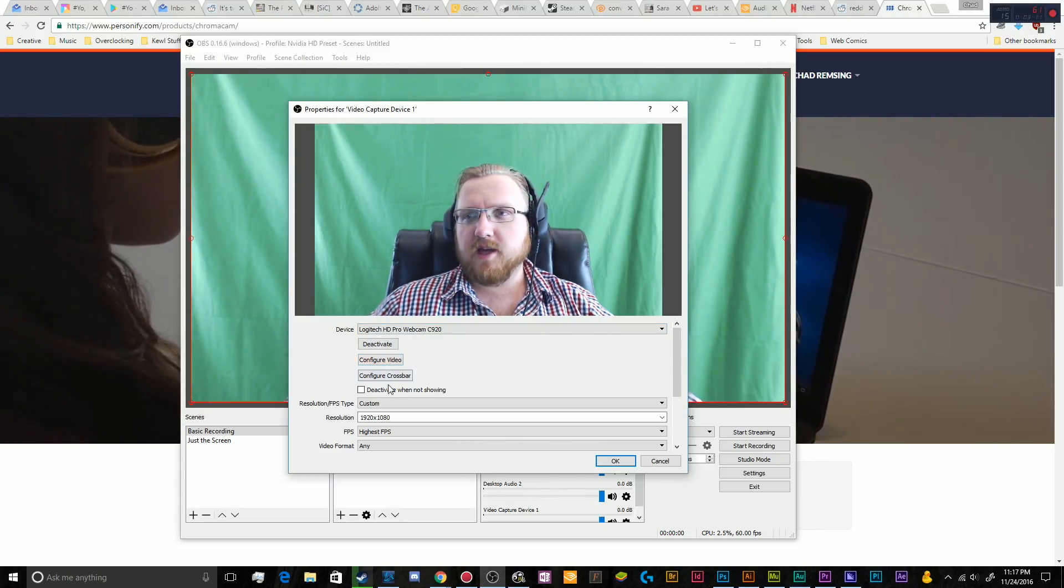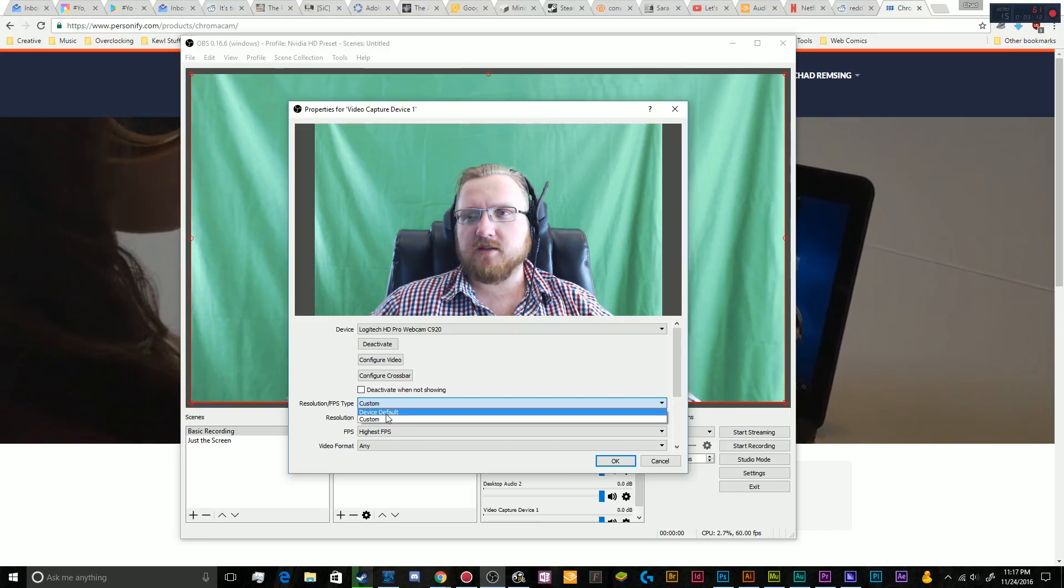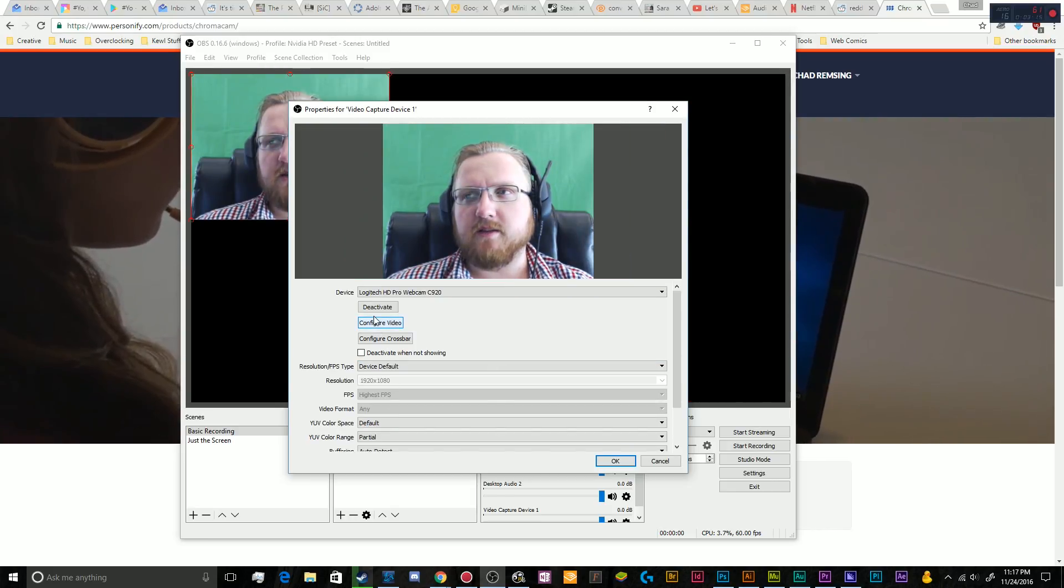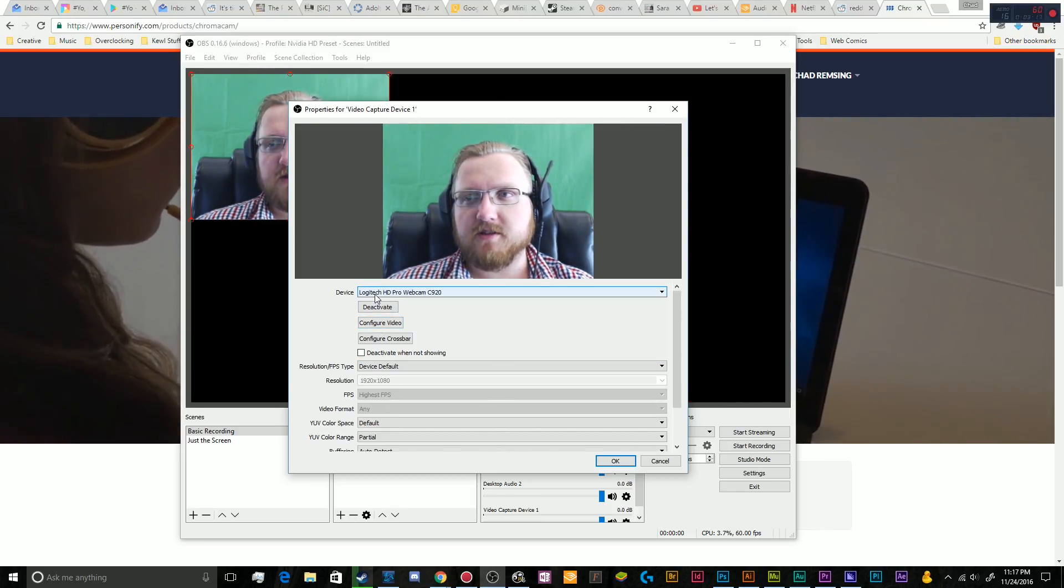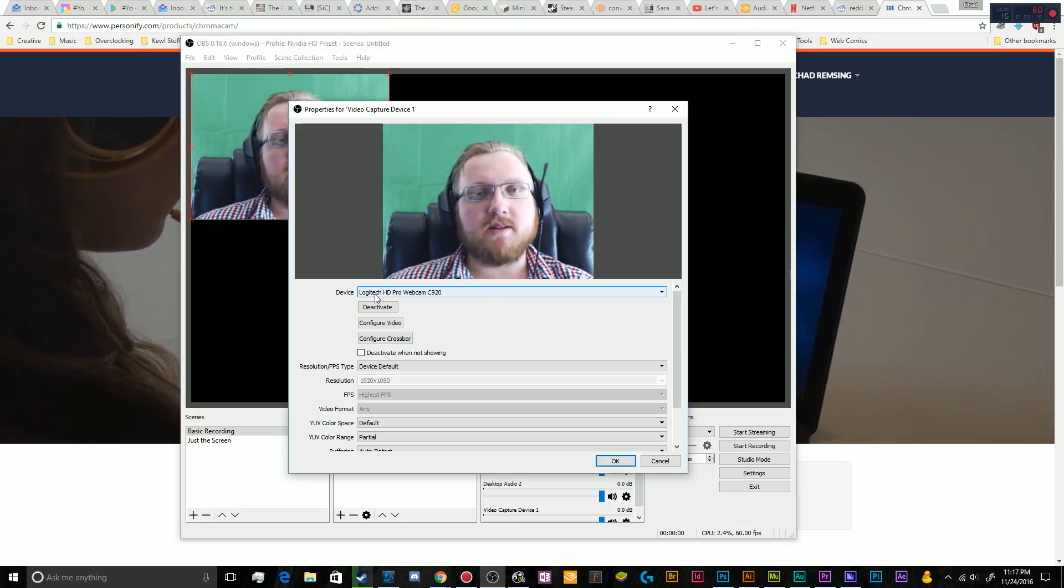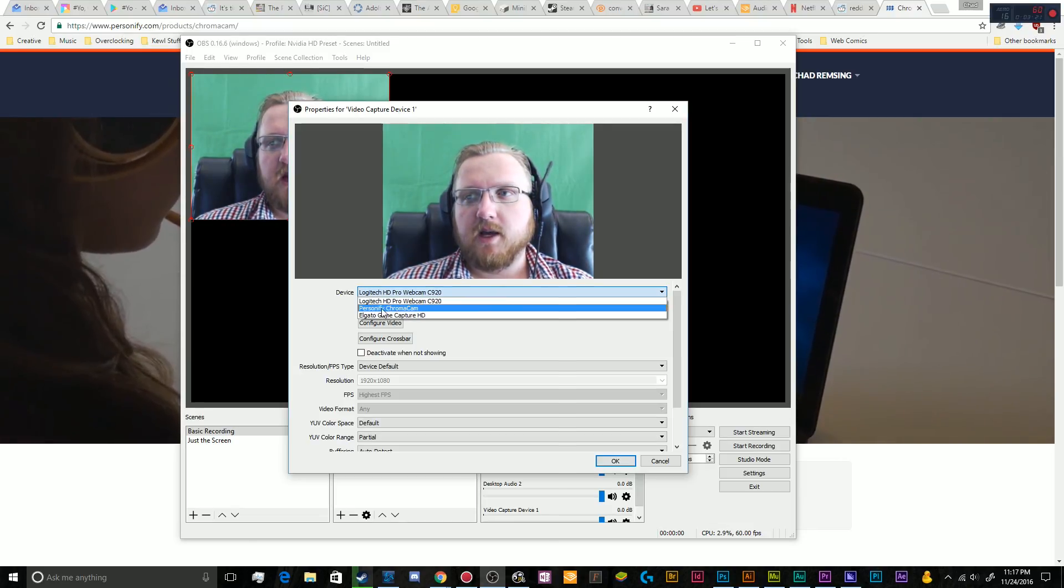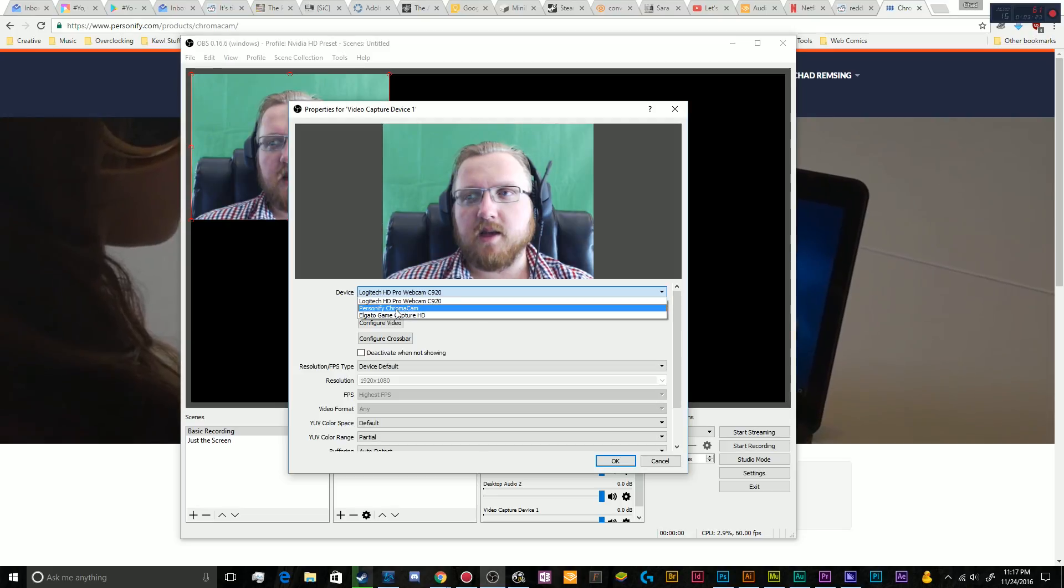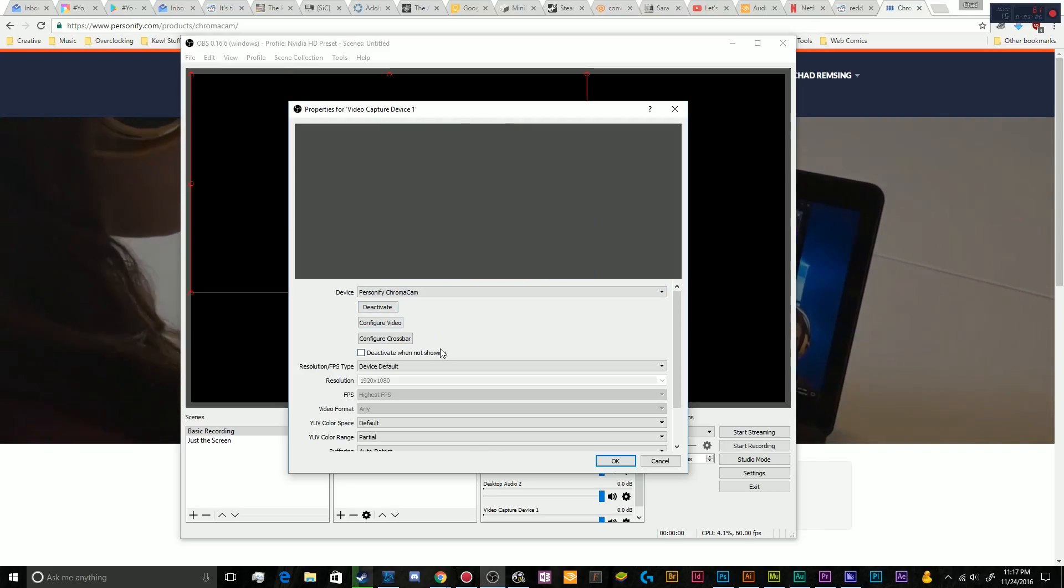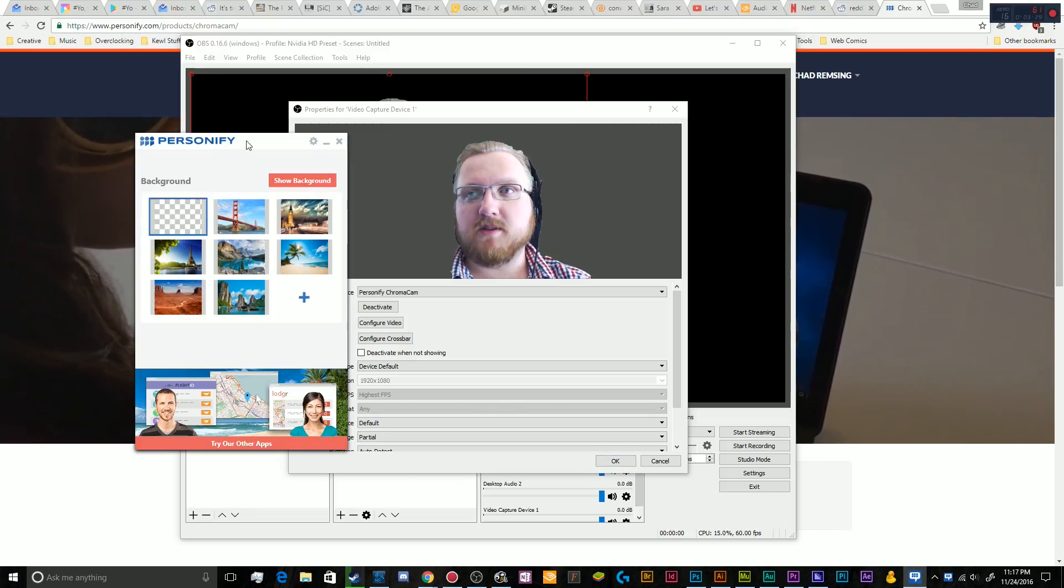So to do that, we're going to turn off the custom resolution because I don't need the full resolution of my webcam for this. And then in my devices list, I'm going to select the Personify ChromaCam. And then that's going to pop up this little window. And then as you can see, it's attempting to chroma key my webcam.